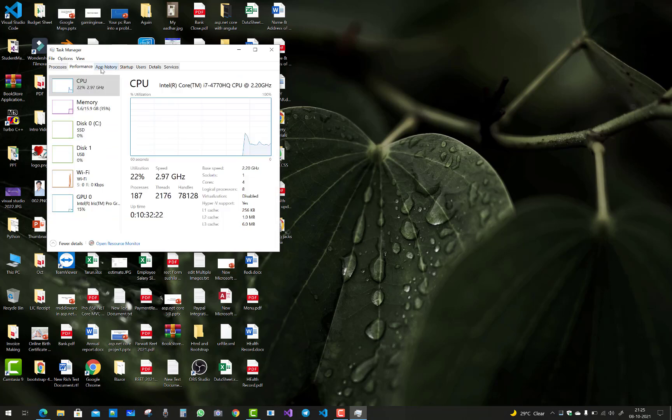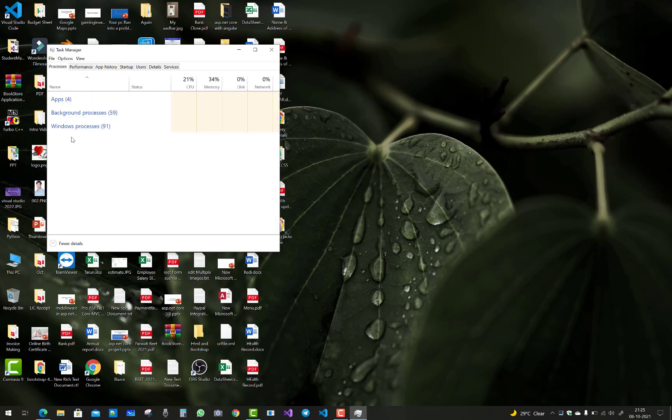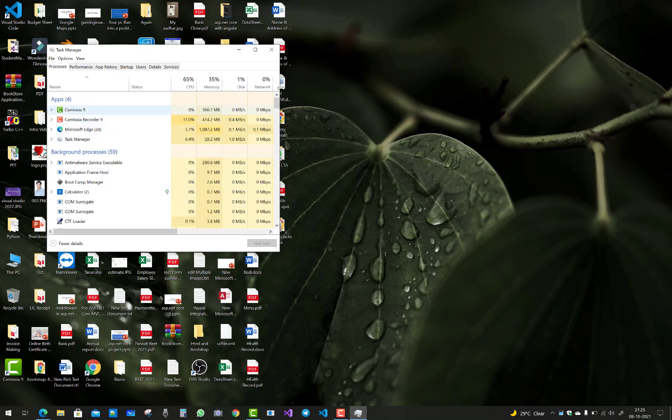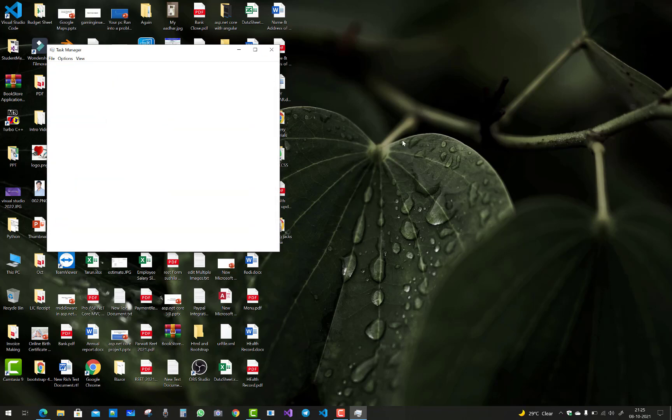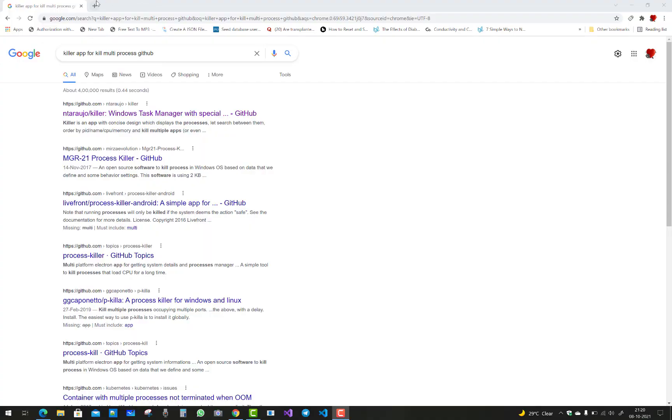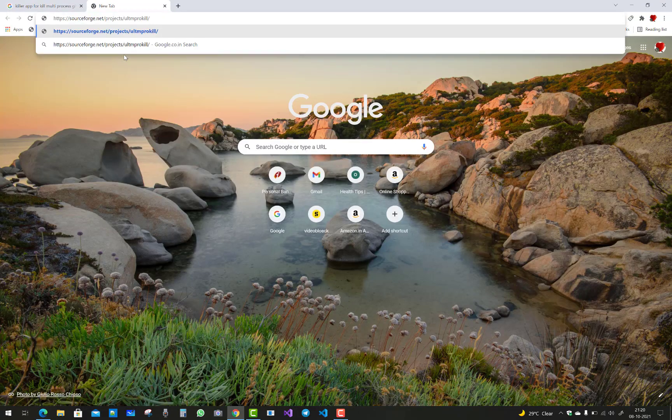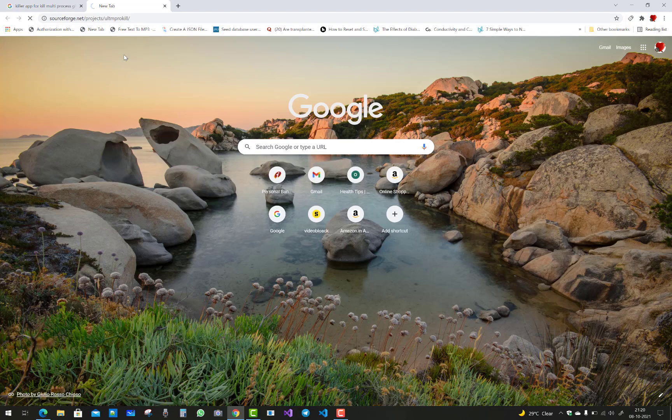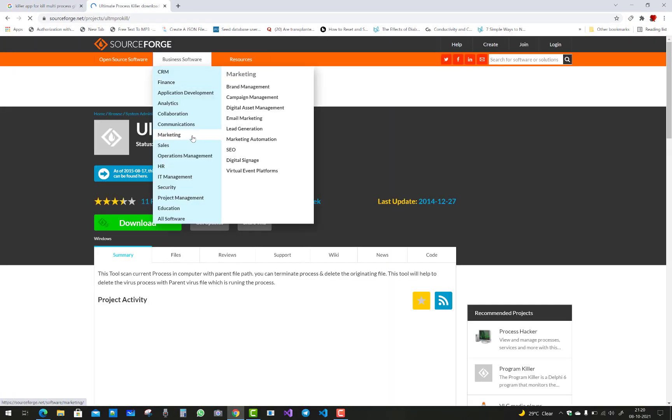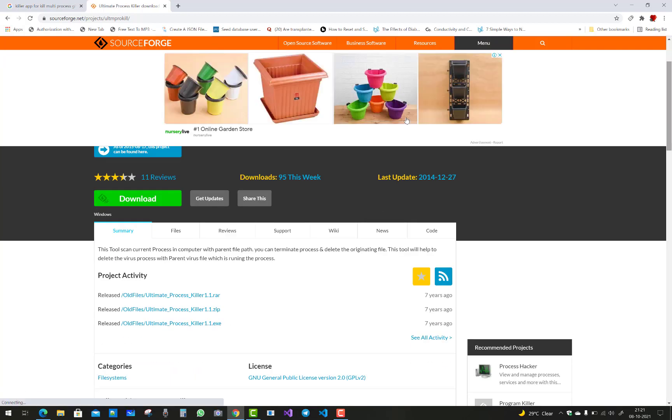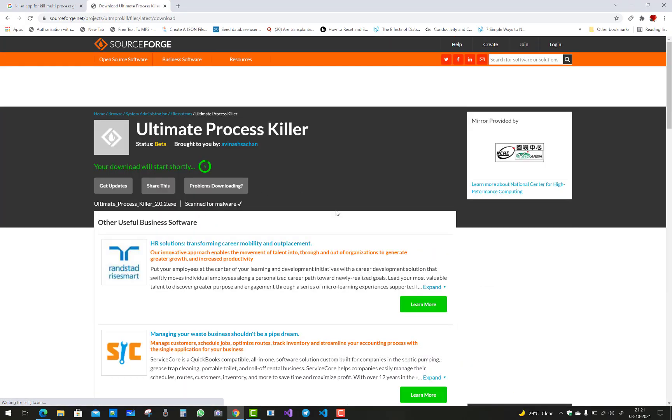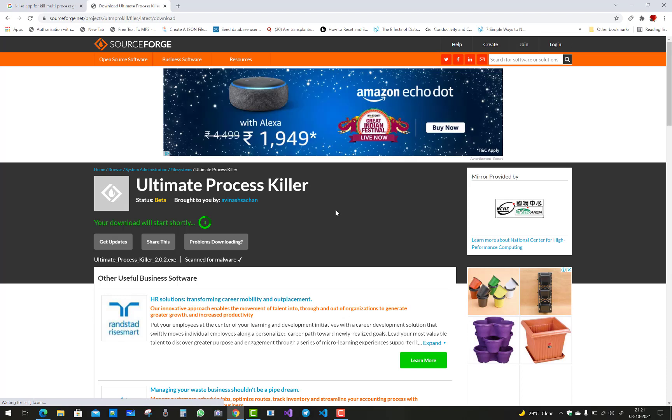If you wish to kill multiple processes or tasks that you see in the Task Manager of Windows 10, then this freeware can help you. That freeware is Ultimate Process Killer. There are lots of multiple process killers available on Google. You have to search it and download Ultimate Process Killer, which is my favorite.